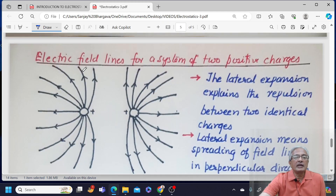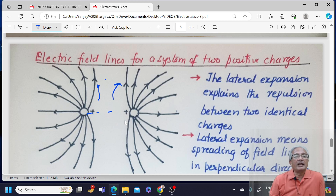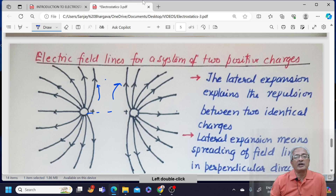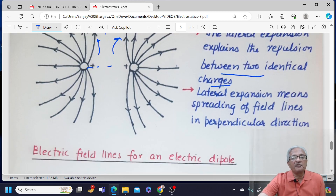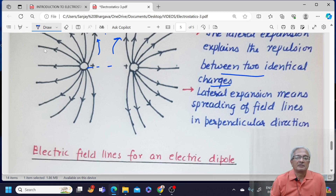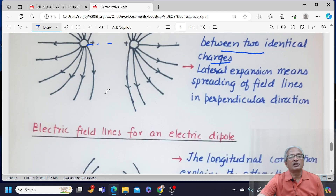Now we want to study the electric field line pattern for a system of two positive charges. If we have two identical charges, they are supposed to repel — you can see the field lines are moving either this way and that way, showing repulsion. They are expanding. The lateral expansion explains the repulsion between two identical charges. Lateral expansion means spreading of the field lines in the perpendicular direction.